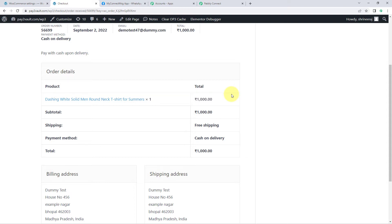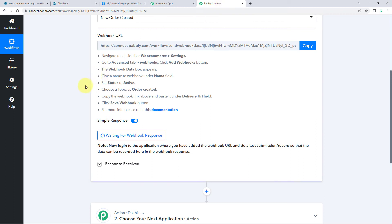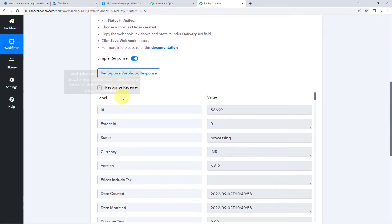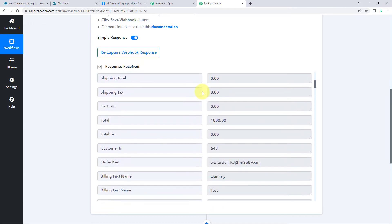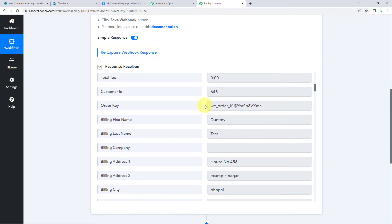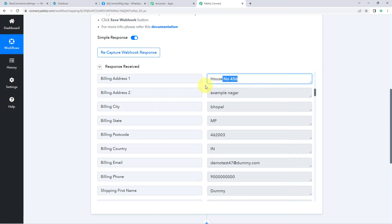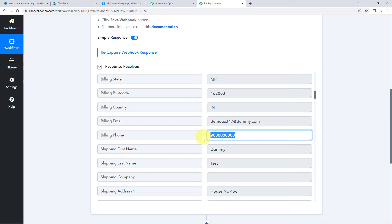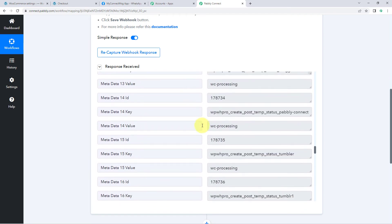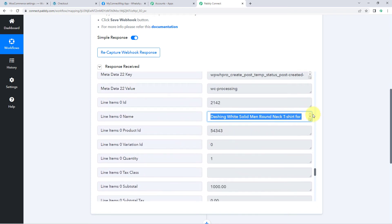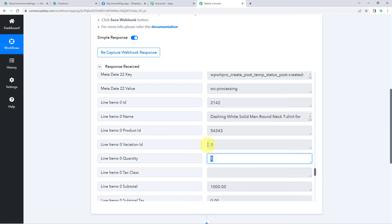Because we connected our WooCommerce store with Pabbly Connect, the details of this order are now captured inside the Pabbly Connect workflow. After a few seconds, we can see a response has been received. Scrolling through, we can see the total value, the customer's name, address, email, phone number, and also the product details — the product name and quantity. Step one of setting up this automation is now complete.